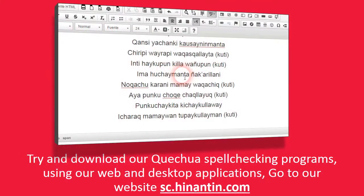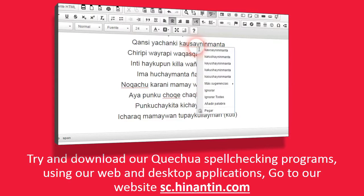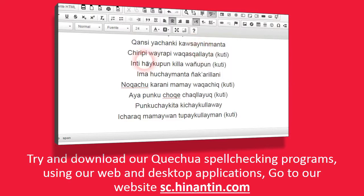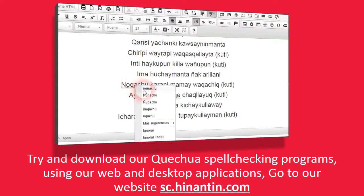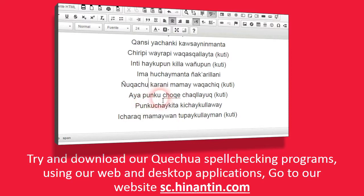Try and download our Quechua spell-checking programs using our web and desktop applications. Go to our website sc.hinantin.com.